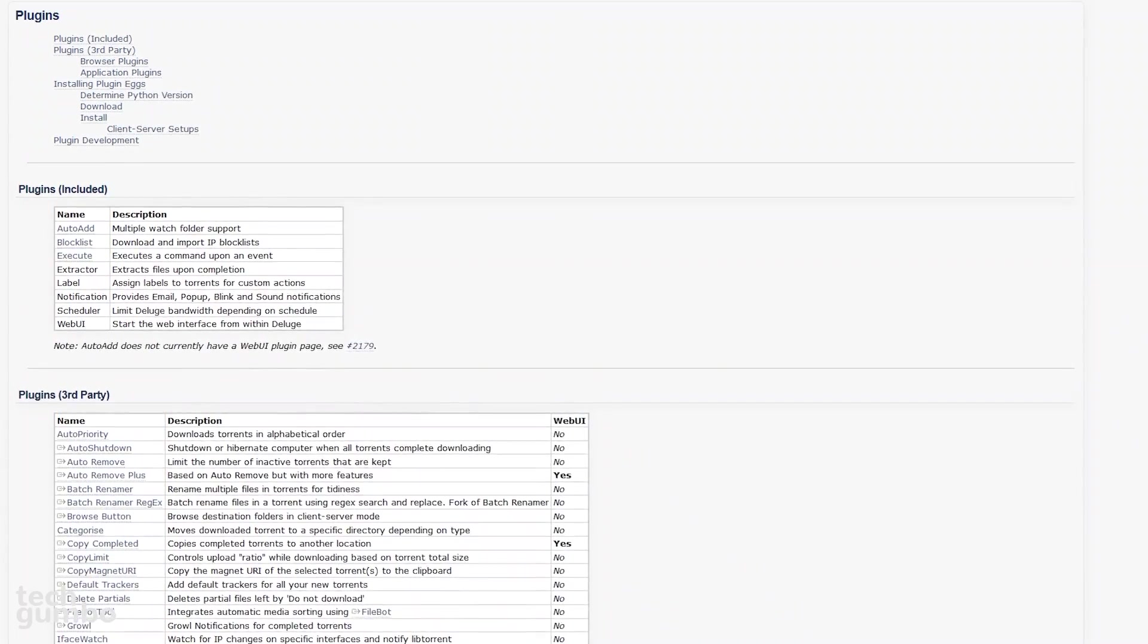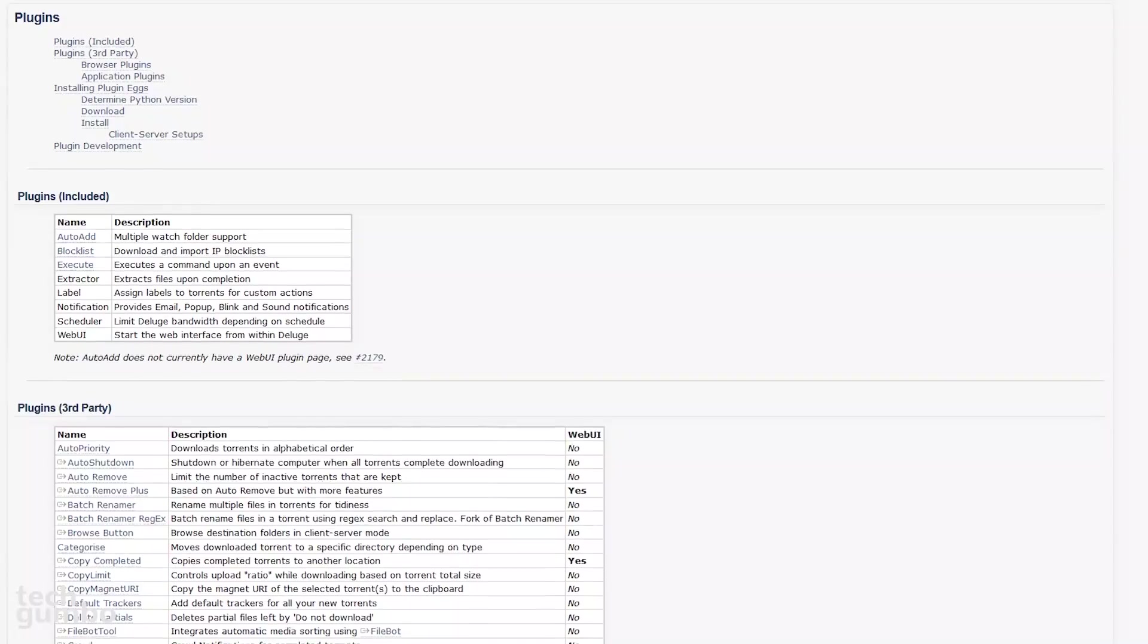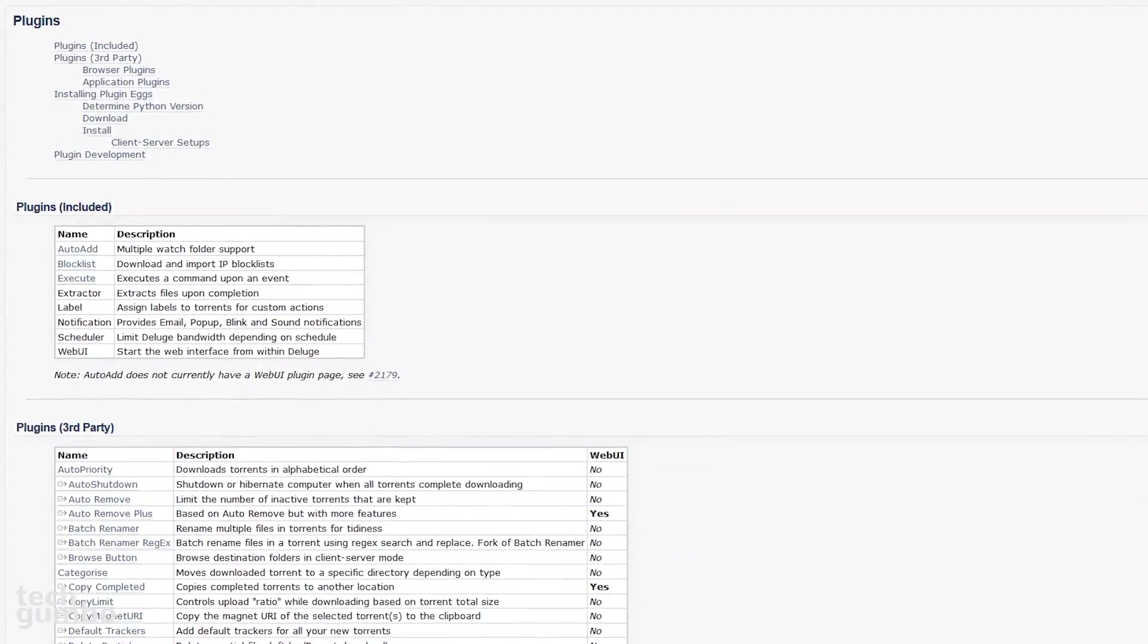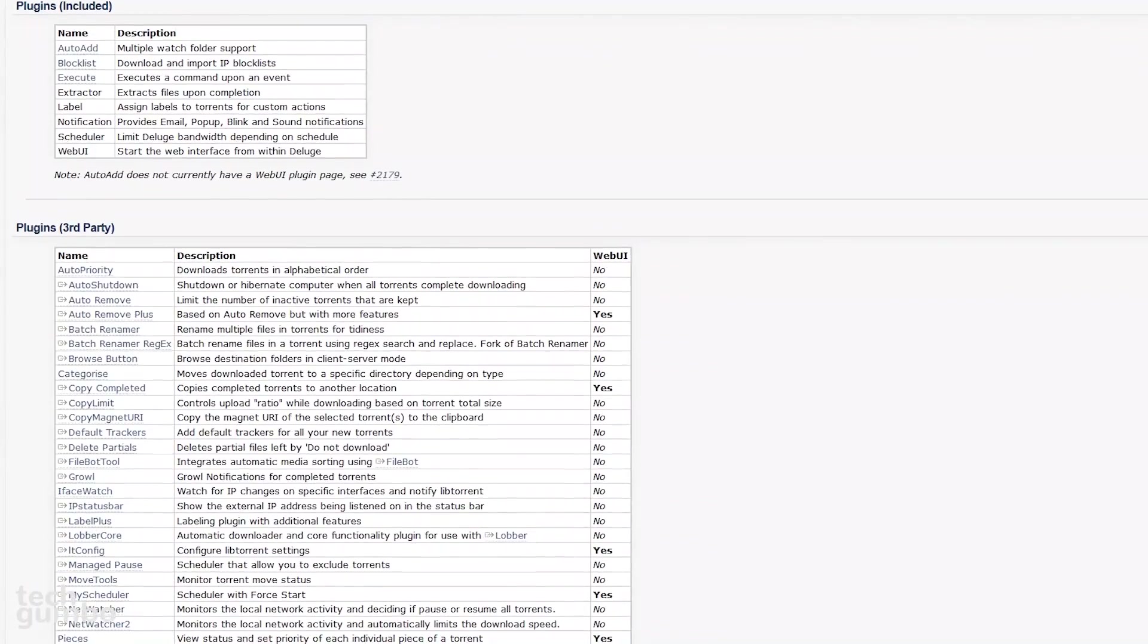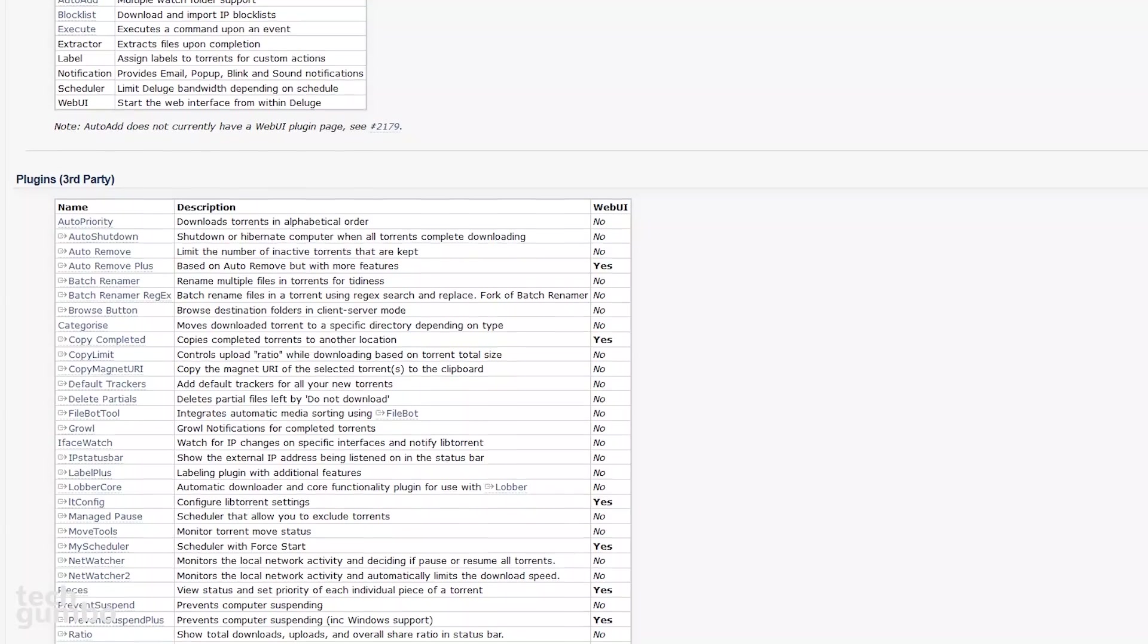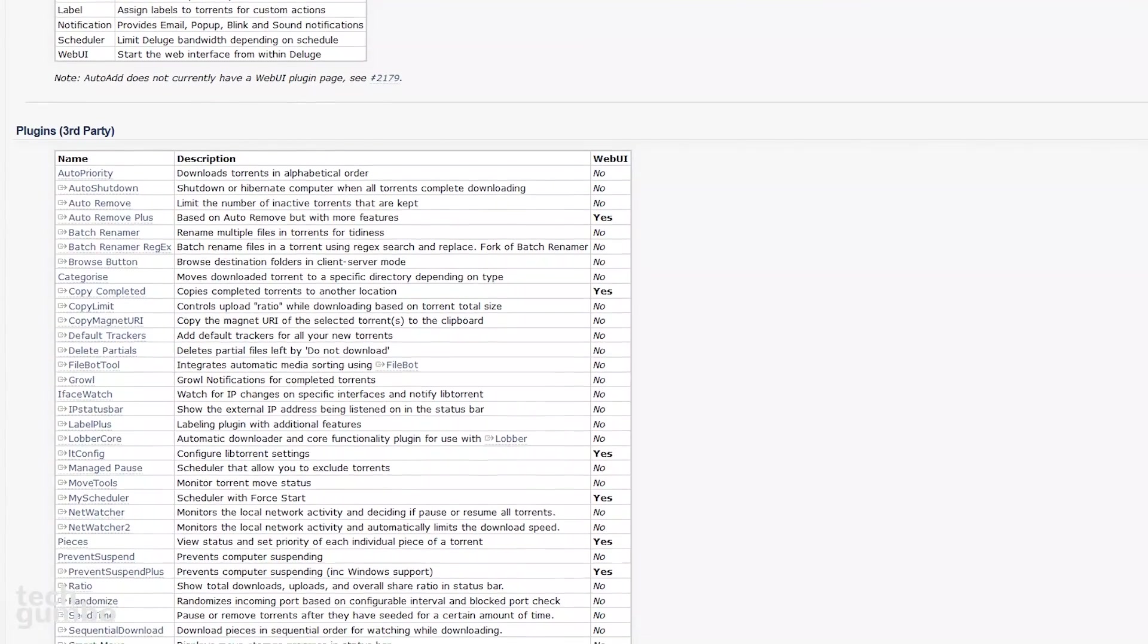But if you require more features, they offer powerful plugins to customize Deluge to make it your own. Several are included, with more than a few dozen offered by third parties.